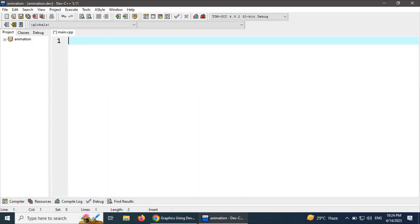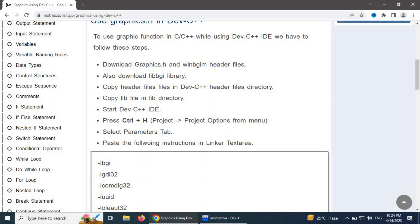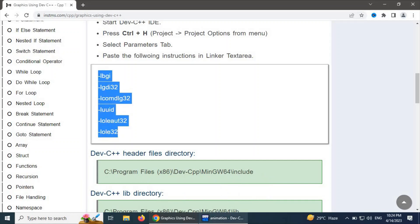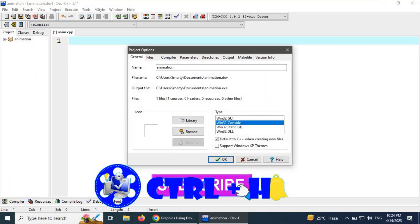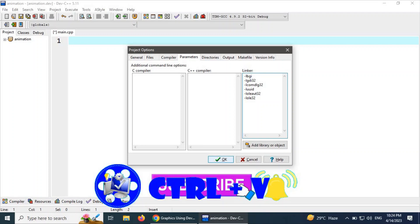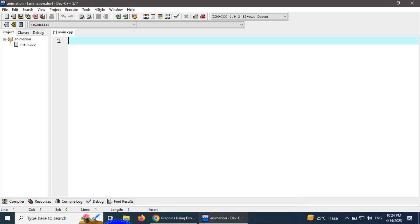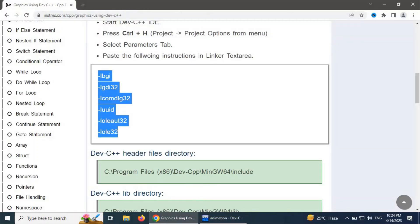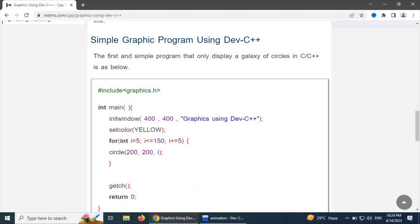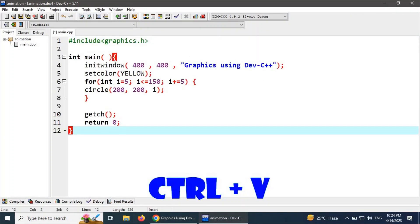We are going to set it up from the source file. Go to enstms.com — here are the instructions. Copy the parameters using Ctrl+C, go to Dev C++, press Ctrl+H, move to the parameters option, and paste all those parameters into the parameter text area. Click OK. Now we are ready to use graphics. For more information you can read the entire topic. Here is the example program.